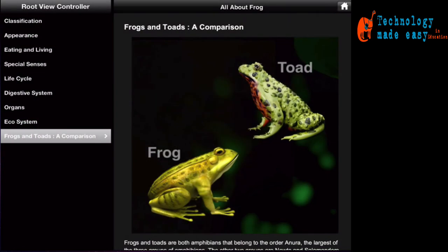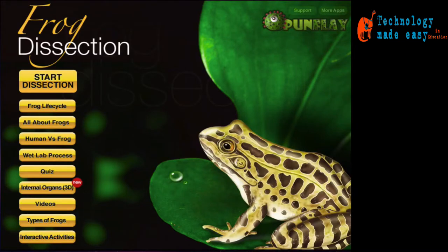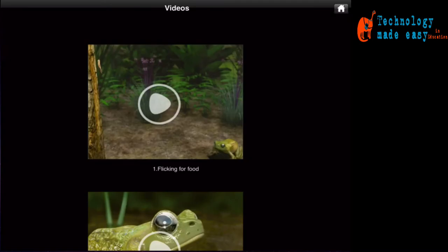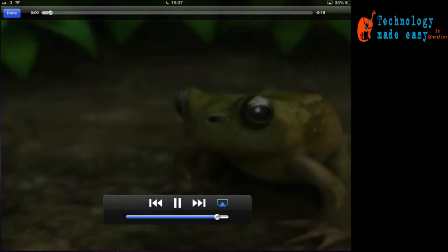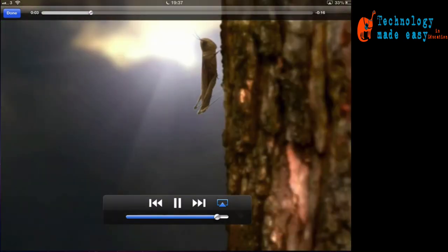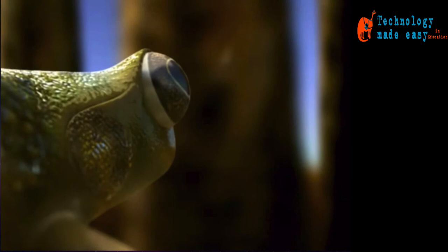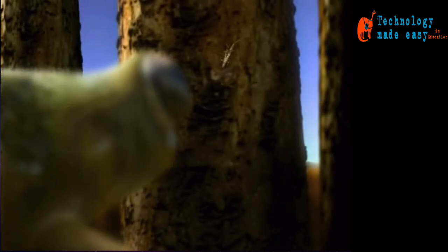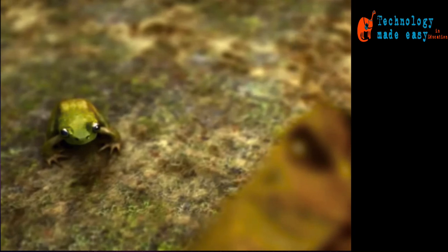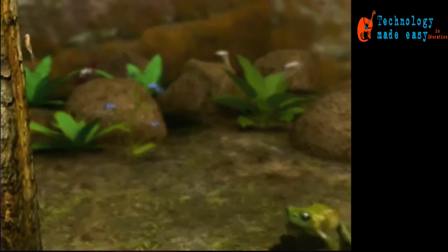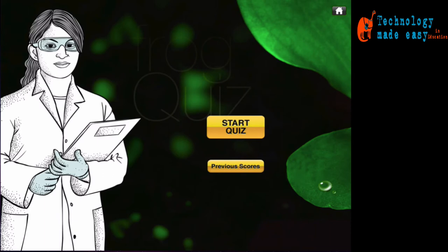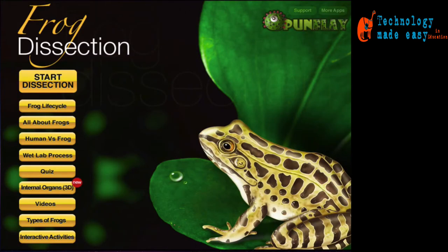The impressive 3D videos also allow you to see the frogs in action in various circumstances. An inbuilt quiz allows you to test your knowledge on everything that you've learned, and remember, once you're finished exploring all the information, you can always go back to — as the title suggests — some frog dissection.